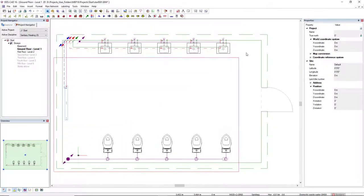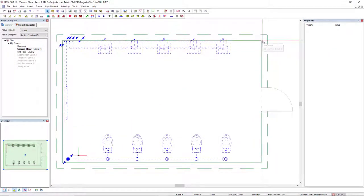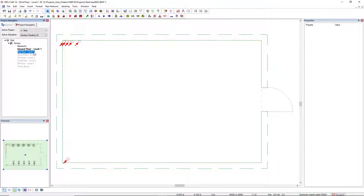If you copy your system to other levels, the story ports are automatically recognized and directly connected.